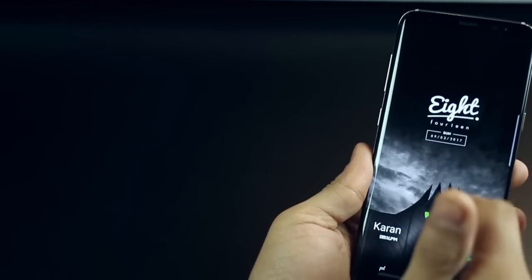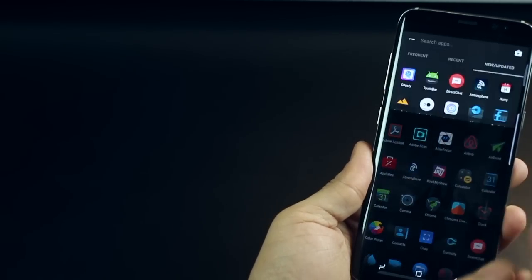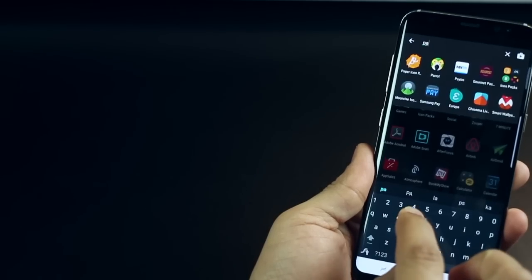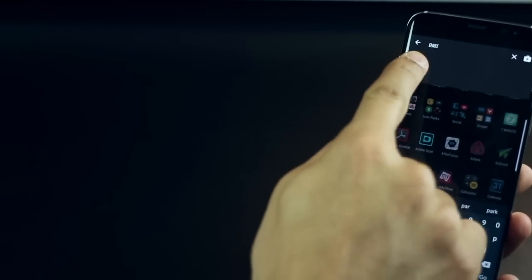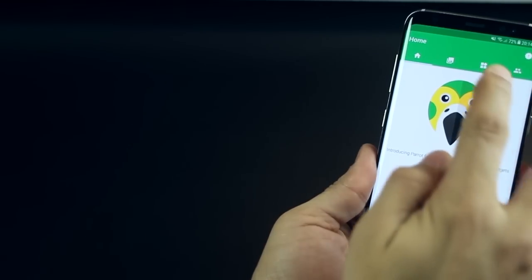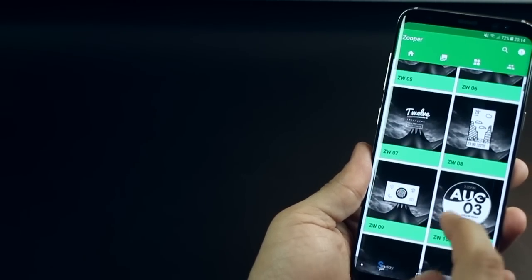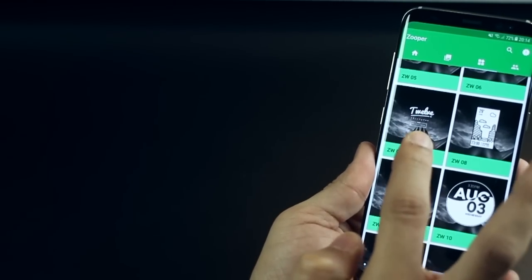The widget that I've used here you can get that from parrot super packs if you just look for parrot in the play store you can get that over there go into the section and it's ZW07.